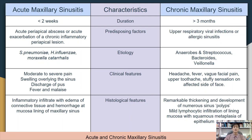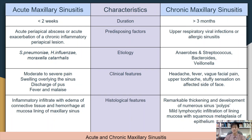Chronic maxillary sinusitis usually lasts more than three months and is caused by upper respiratory viral infections or allergic sinusitis. The main pathogens are anaerobes, Streptococcus, Bacteroides, and Veillonella. Patients experience headache, fever, vague facial pain, upper toothache, and a stuffy sensation on the affected side of the face. Histologically, there is remarkable thickening and development of numerous sinus polyps, which are simply hyperplastic granulation tissue with lymphocytic or plasma cell infiltration, along with mild lymphocytic infiltration of the lining mucosa with squamous metaplasia of the epithelium.